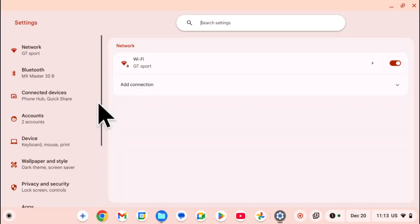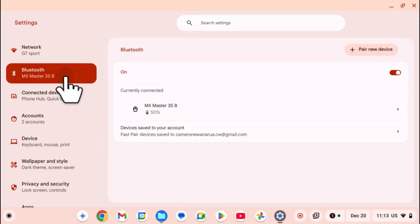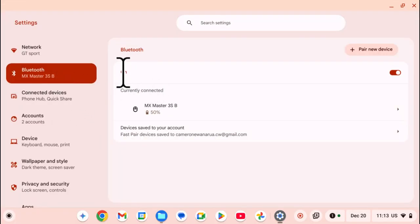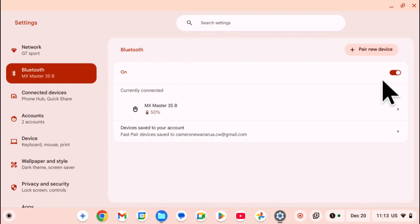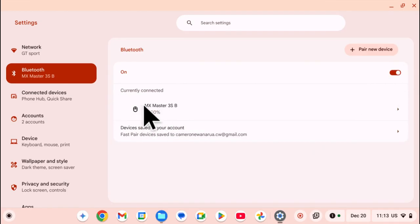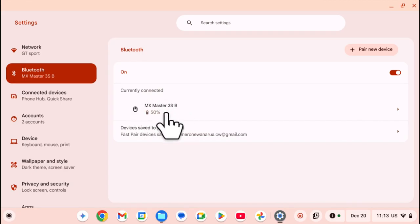In settings, you then want to select Bluetooth. Under Bluetooth, you should see this toggle labeled on because my Bluetooth is currently on. You can even see I'm currently connected to my Logitech MX Master 3S mouse.